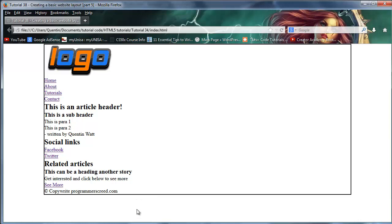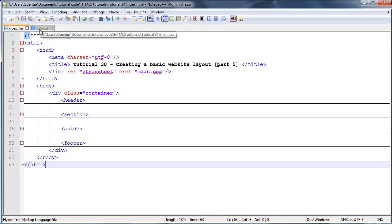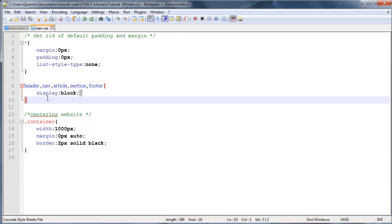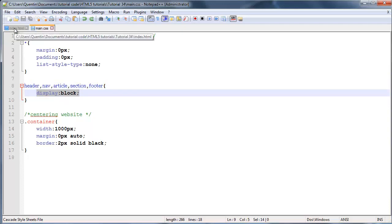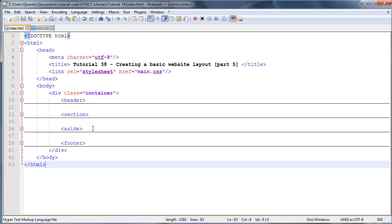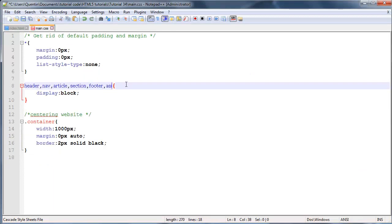There is one mistake that I made in the previous video which I want to correct real quick. Go over to CSS and where I've set the header, nav, article, section, and footer tags to be displayed as block, one tag that I forgot about was our aside tag.